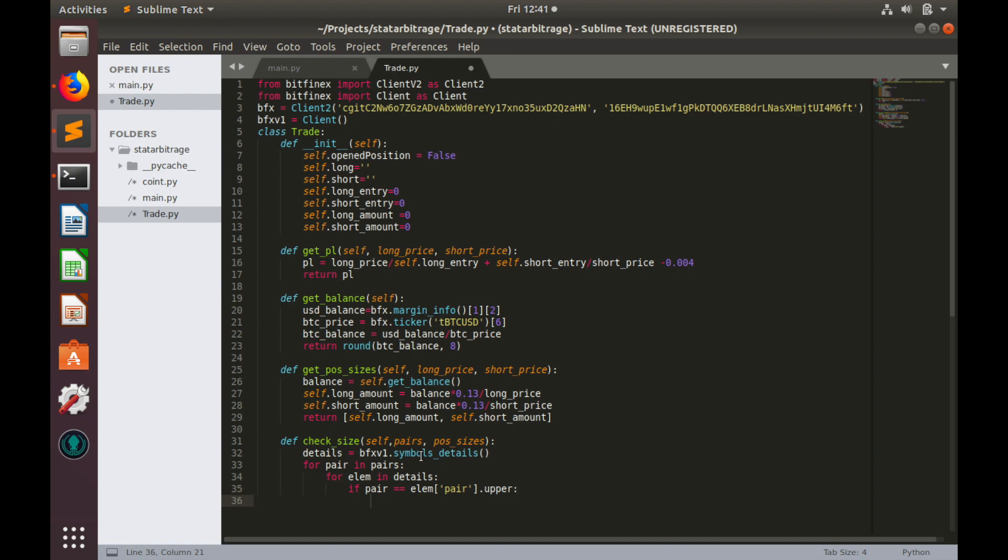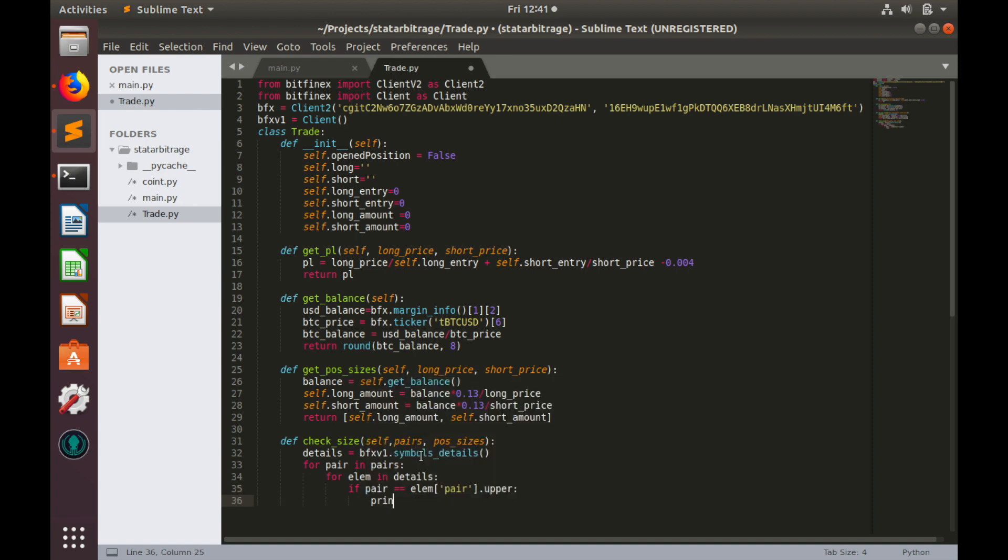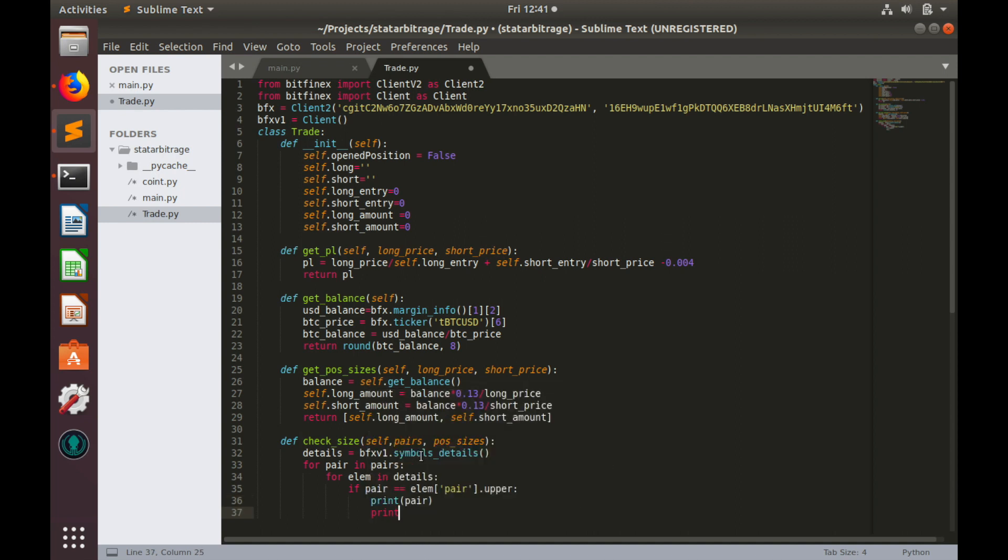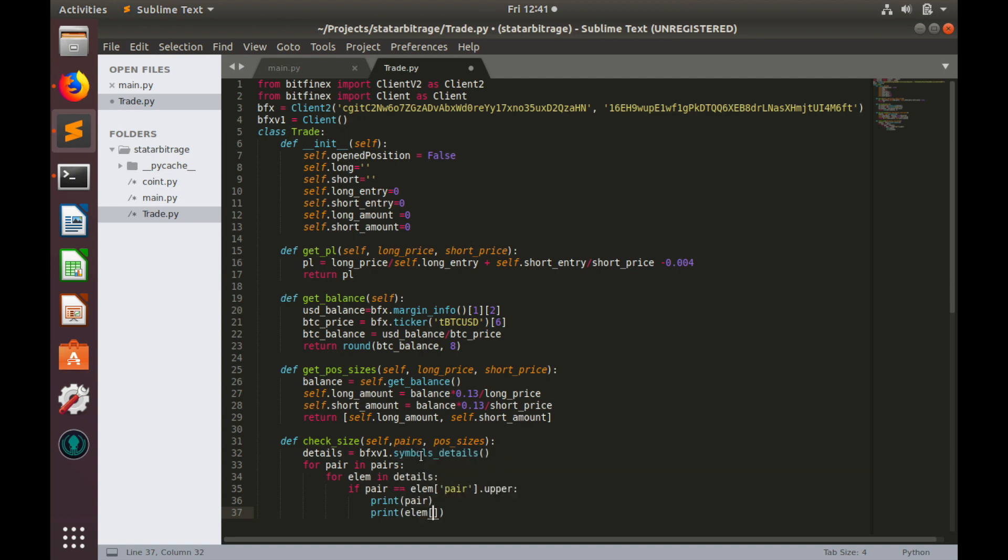Let's print pair name and also print element minimum order size.